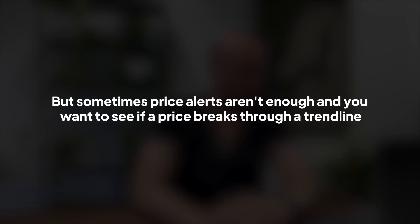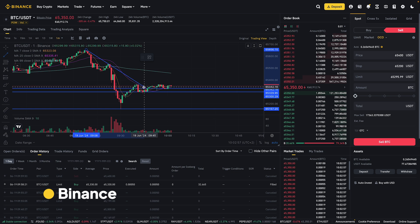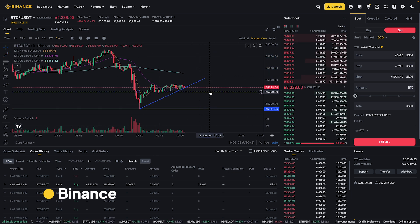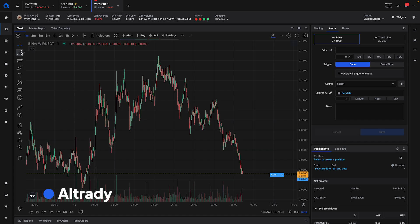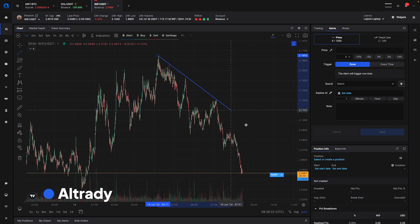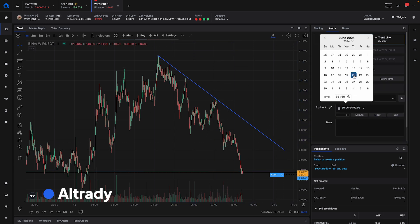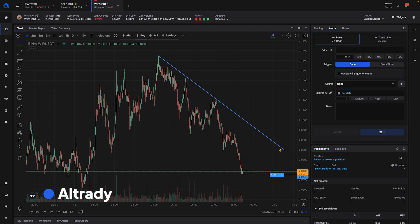But sometimes price alerts aren't enough, and you want to see if a price breaks through a trendline. Trendline traders heavily rely on alerts to enter the markets at the right time. Binance doesn't have the option to alert you for trendline breakouts, and you will have to use a tool like TradingView. Alltrading also has trendline alerts — simply place your trendline in the chart and click on the bell icon. This will activate the trendline alert form where you can configure additional settings, such as the expiration. Save the alert to be notified when the price breaks through your trendline.